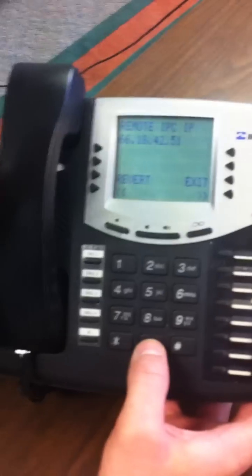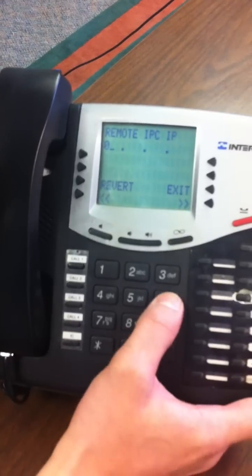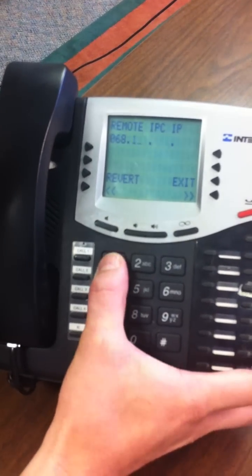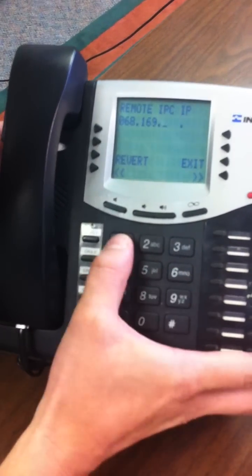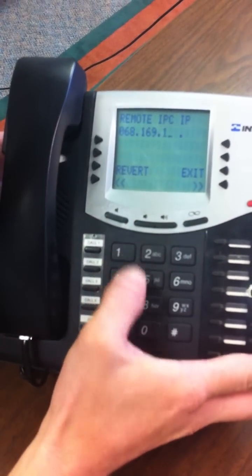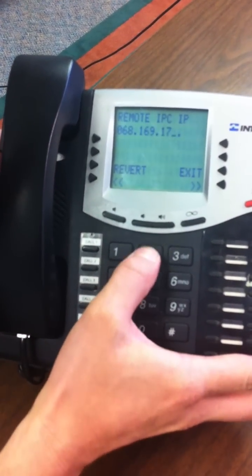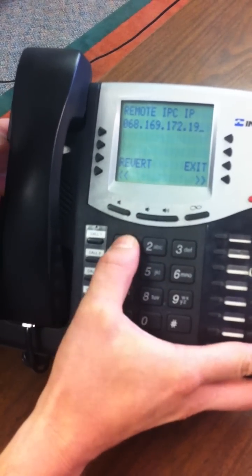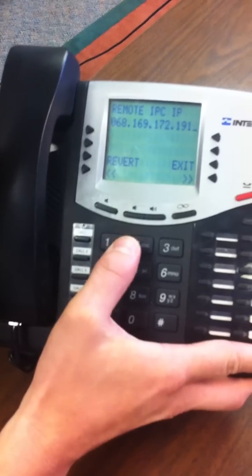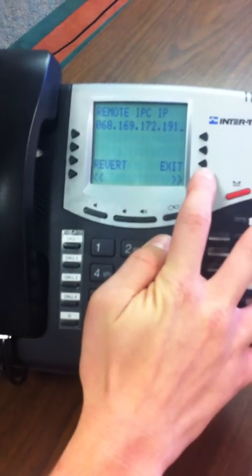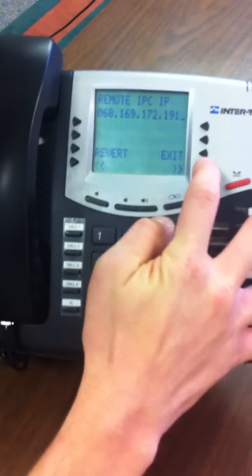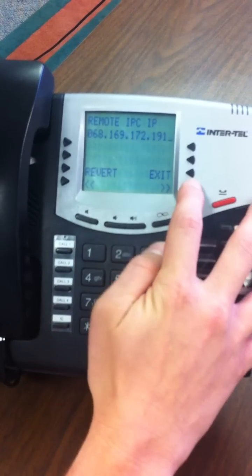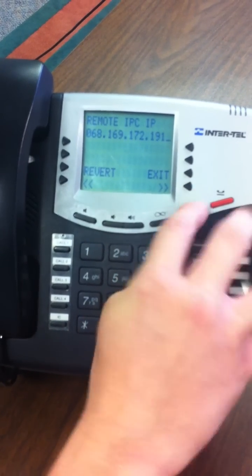For this we're going to put 068.169.172.191. This will also be included in the notes for this video in case I ran through this too quickly for you.